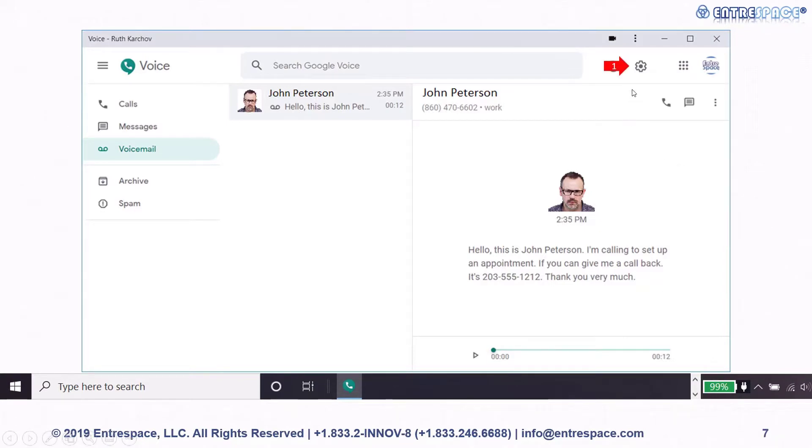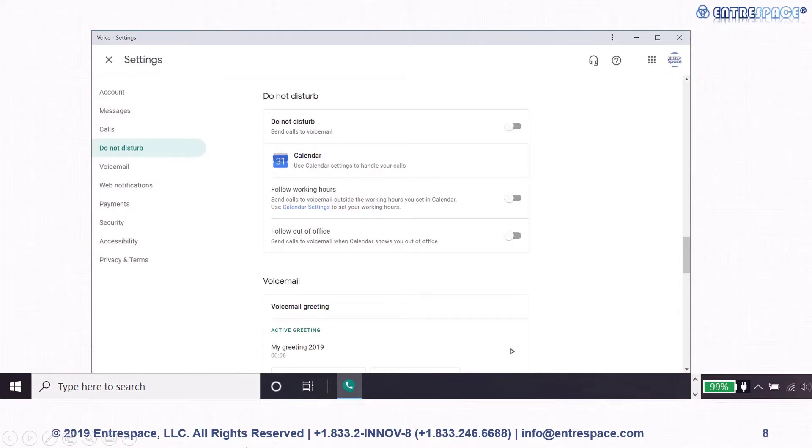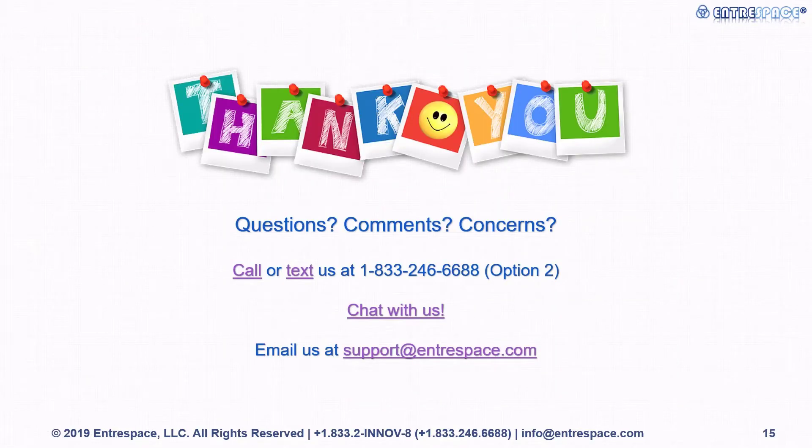To change Google Voice configurations, press on the setting button. You can configure different options here. And that's all.